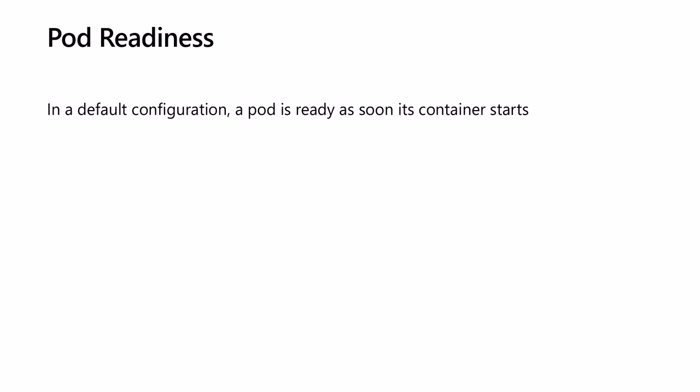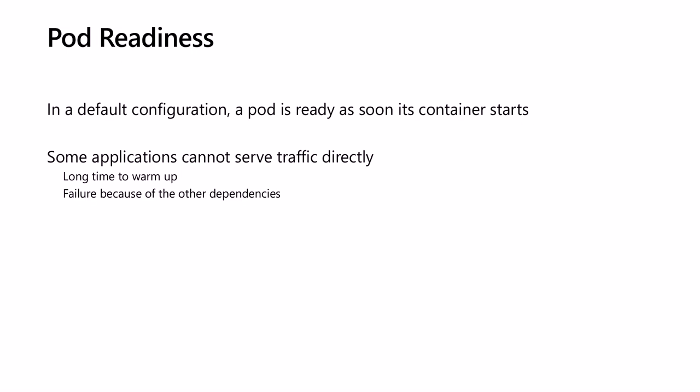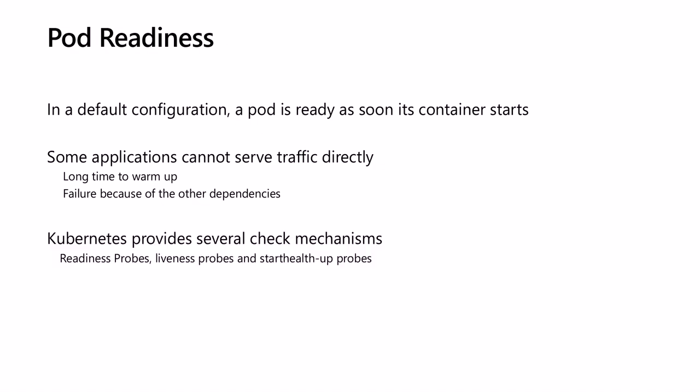The default configuration for the deployment will result in a pod that is ready as soon as its container starts. We might have multiple containers, but we will assume that we have one container in this scenario. However, this is not an indication that the application can serve end user requests properly. Some applications might have other dependencies and need some extra time to warm up, so it cannot service requests upon startup. To overcome this problem and avoid service disruption...